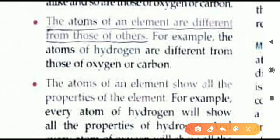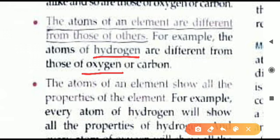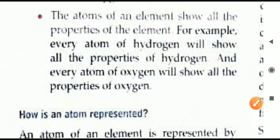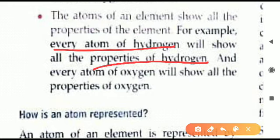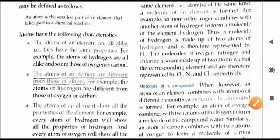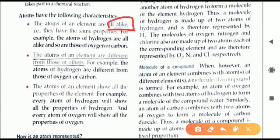The second point: atoms of one element are different from those of another element. For example, hydrogen atoms are different from oxygen atoms because they are two different elements. The third point: atoms show all the properties of the element — whatever properties an element has, the same properties are shown by its atoms. These are the three characteristics of atoms: atoms of the same element are alike; atoms of different elements are different; atoms show all properties of the element.